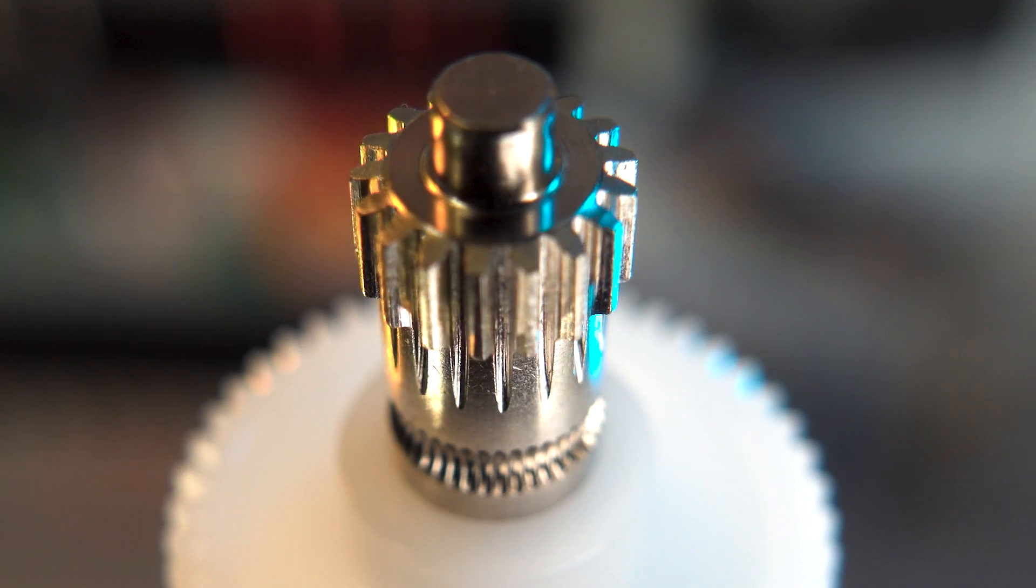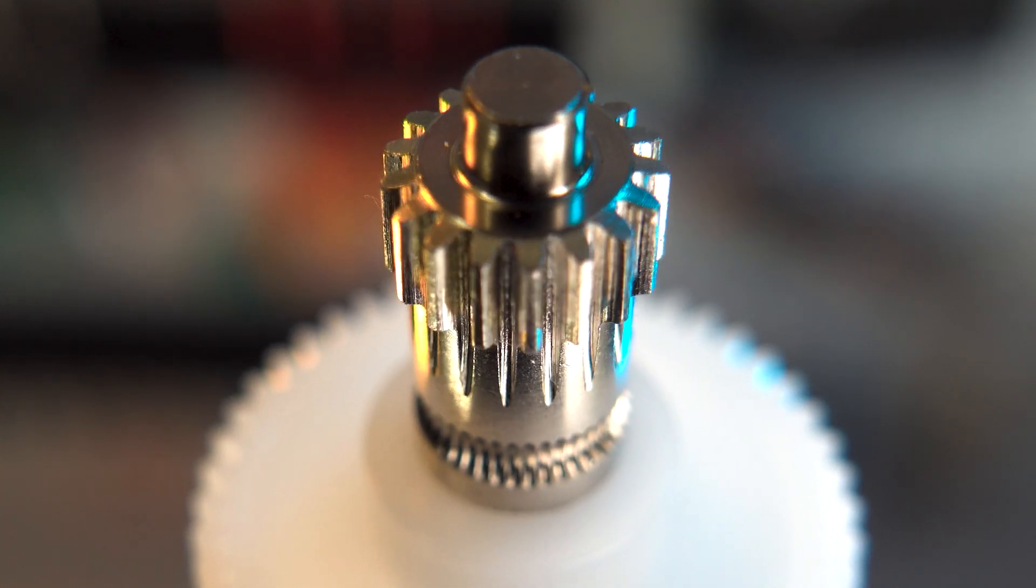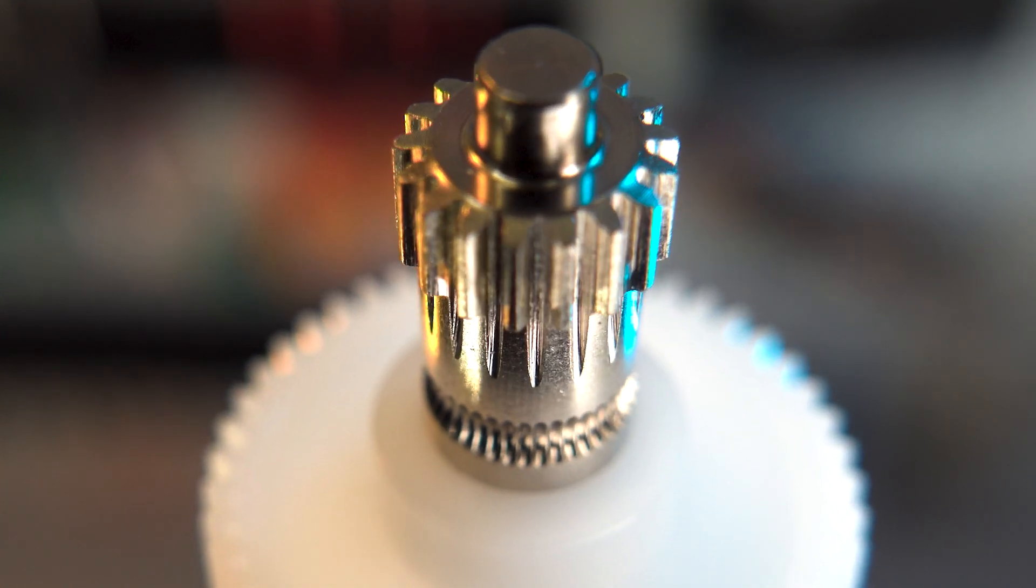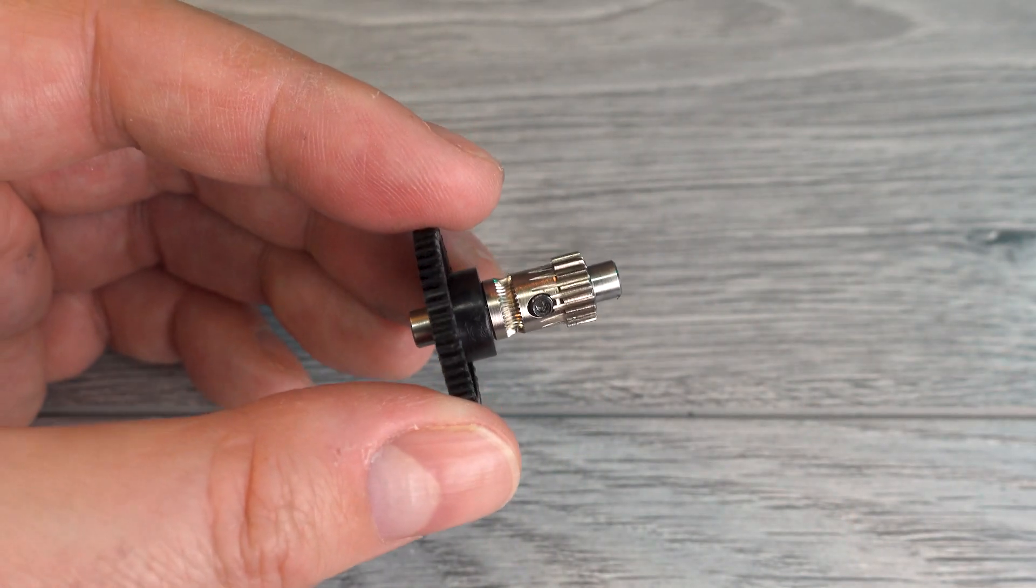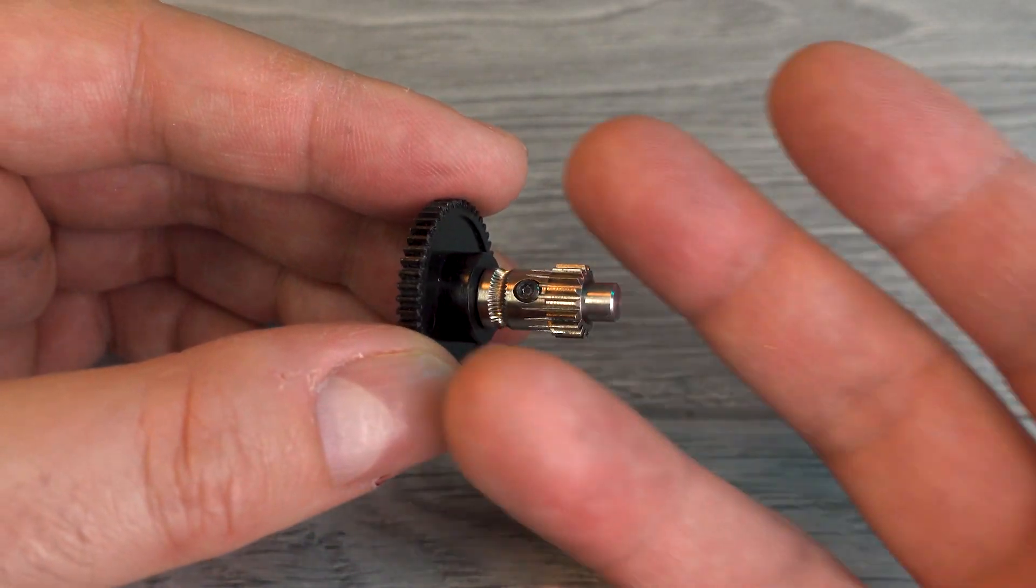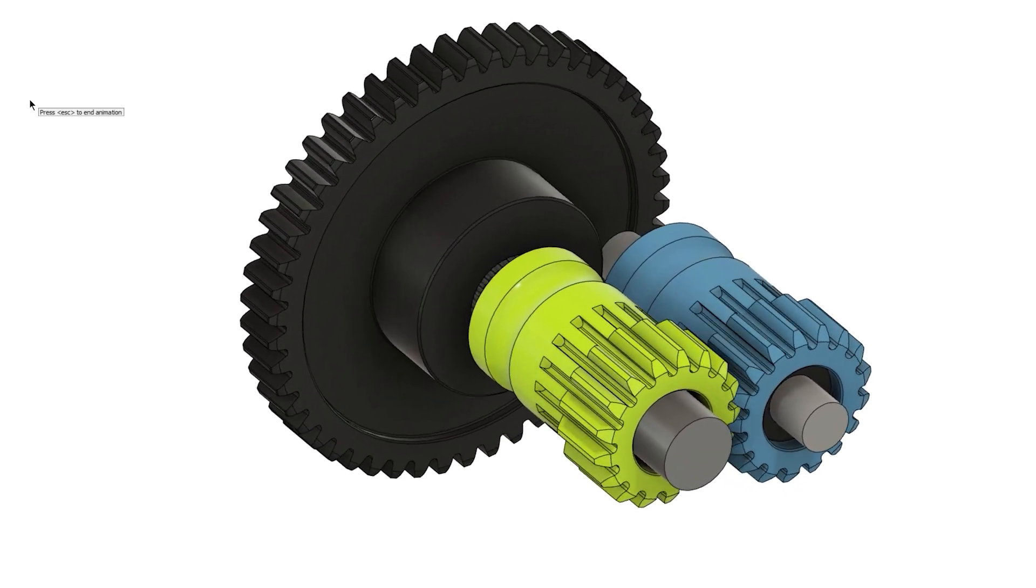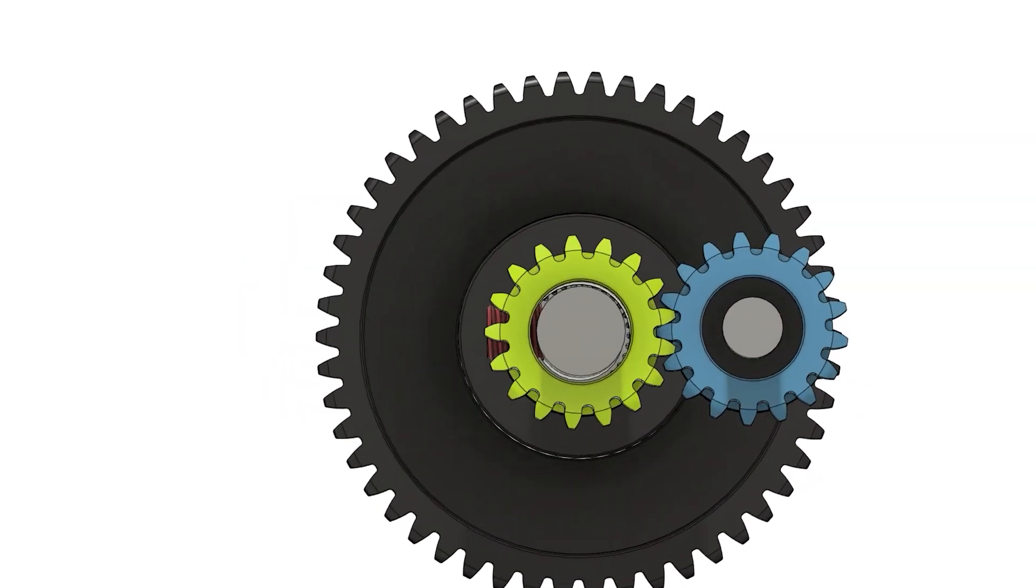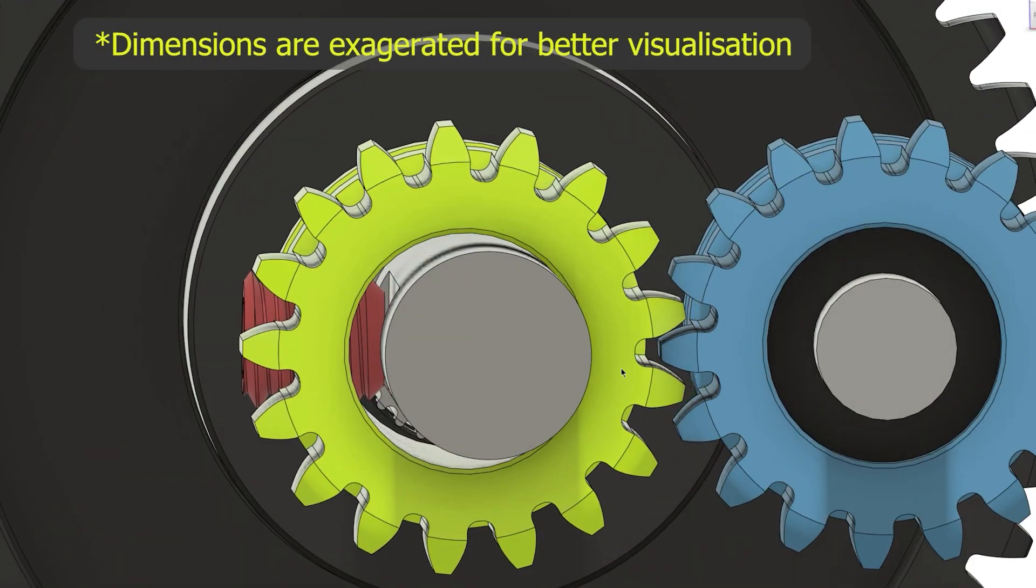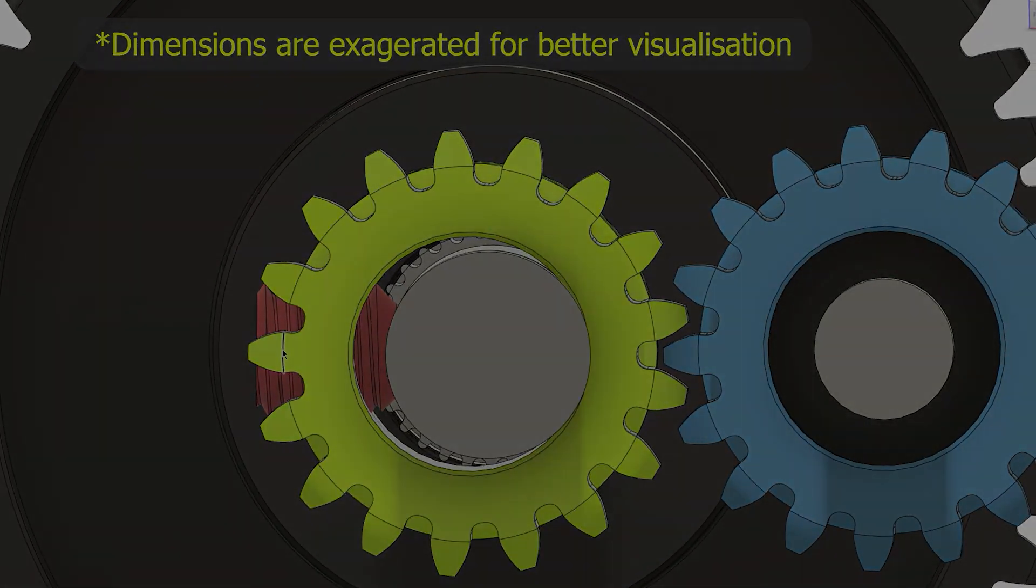Bontech has managed to improve the concentricity of their extruder hub gear by making this new gear out of a single piece of metal. The previous version was made of two pieces assembled together and fixed by a set screw. This method was at the mercy of machining tolerances, giving the set screw the ability to pull the gear out of its center.